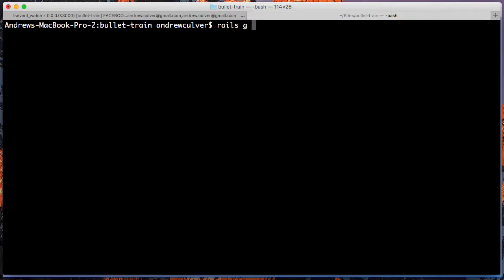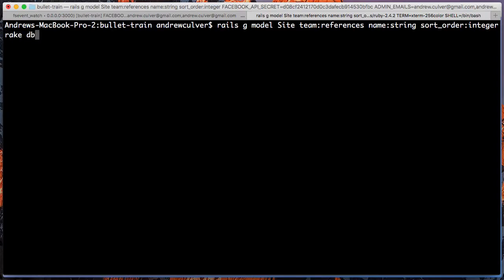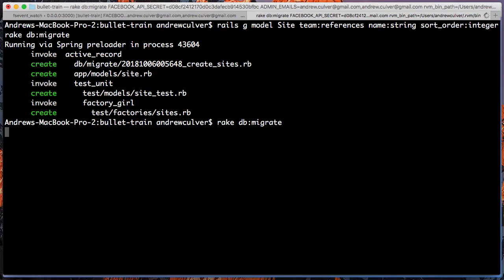So we'll go through the same process as the standard Bullet Train super scaffolding demo. We'll create a site that belongs to a team. It has a name and a sort order as an integer. And then we'll migrate that to the database.